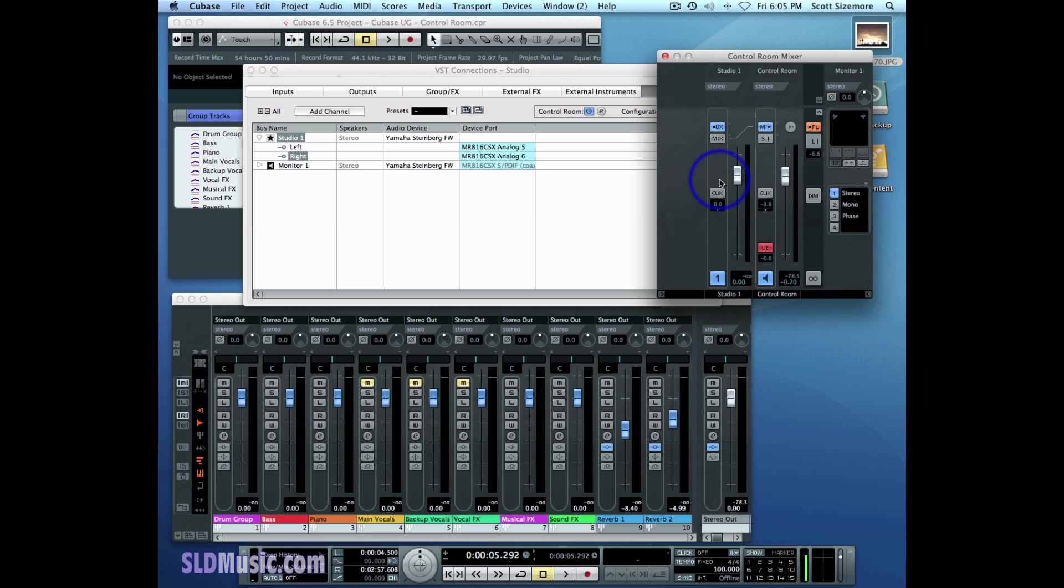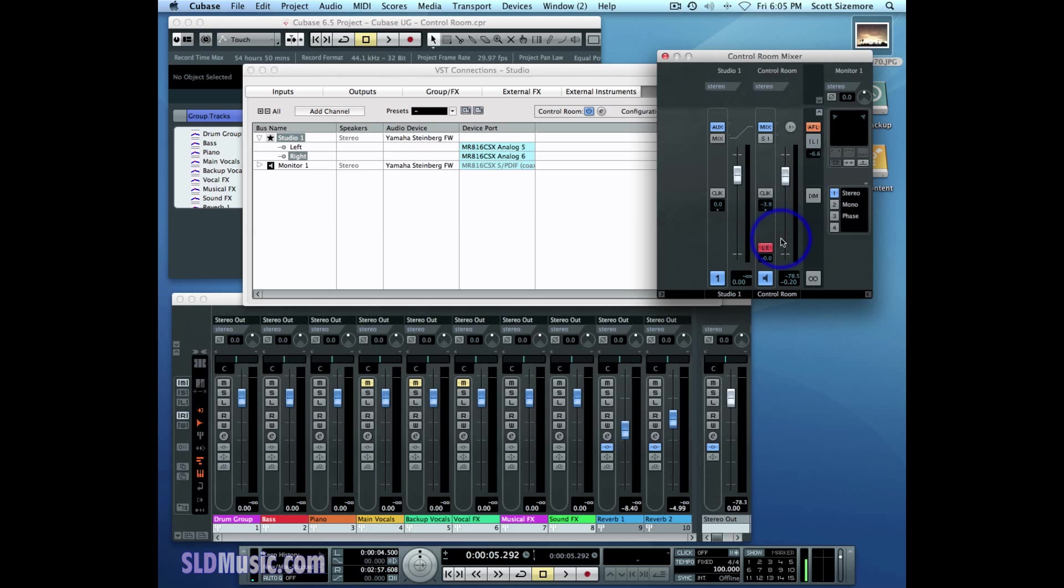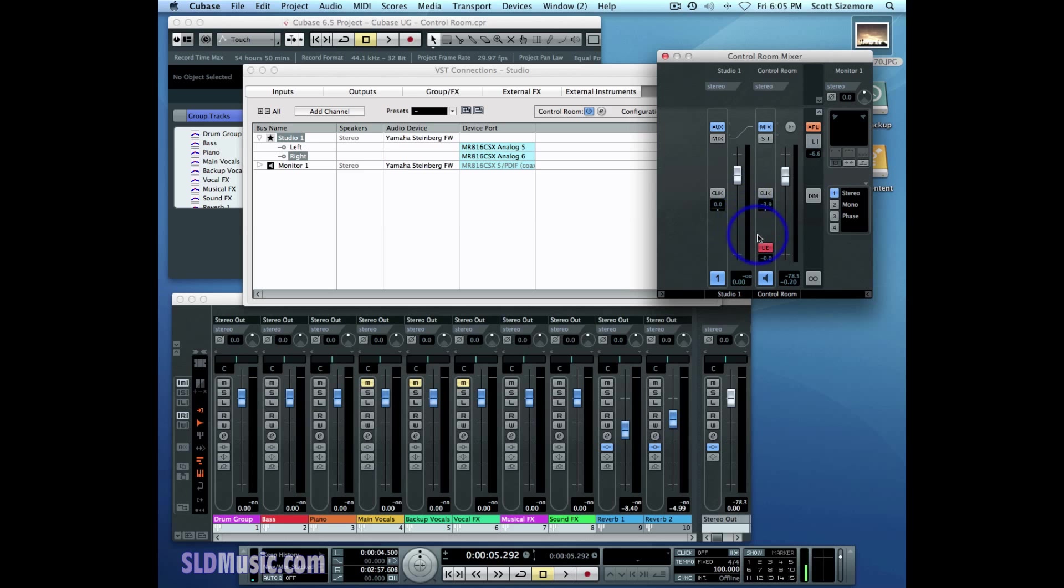So you'll be monitoring this channel on outputs five and six, while we are still monitoring the control room channel on our main monitor speakers. So in that way, you can send a specific mix to a performer who's tracking to their headphones, and they can have their own customized mix, while you in the control room are listening to something else entirely.